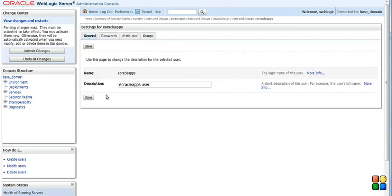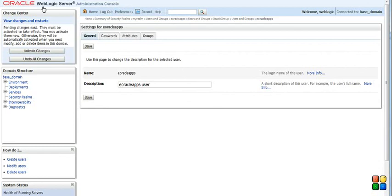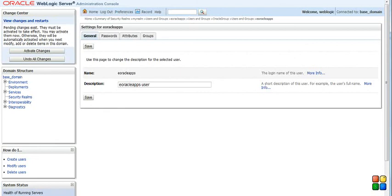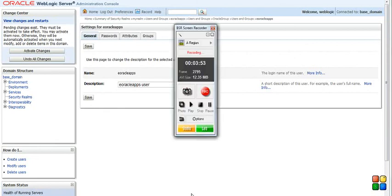That's for this presentation. So we can see how easy it is to create users and groups via Oracle WebLogic Server Admin Console. Thank you very much.